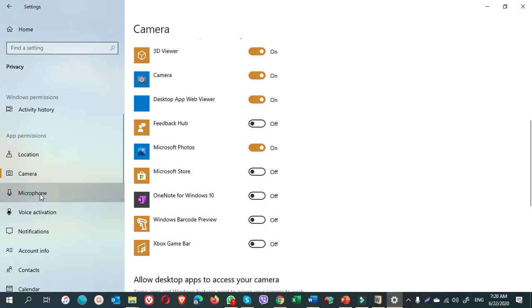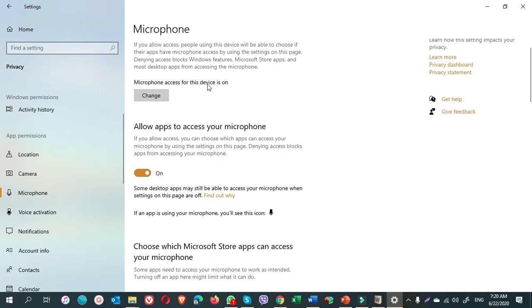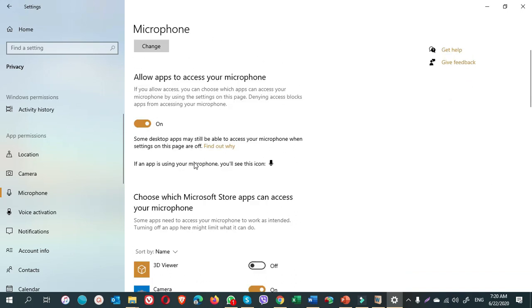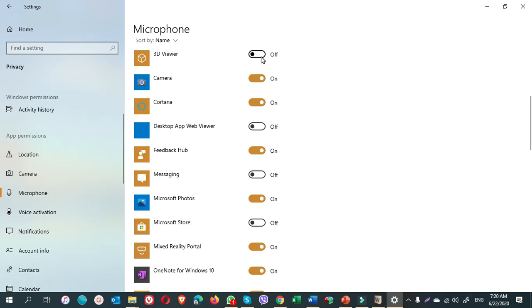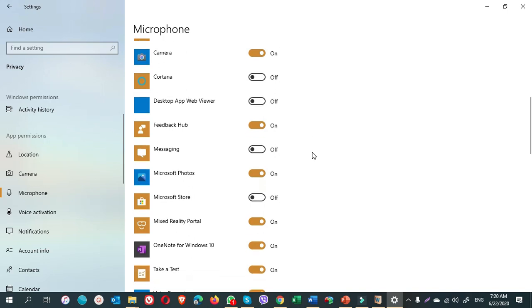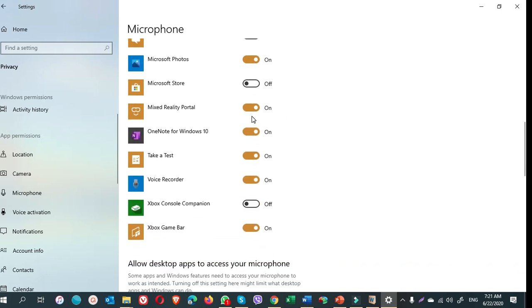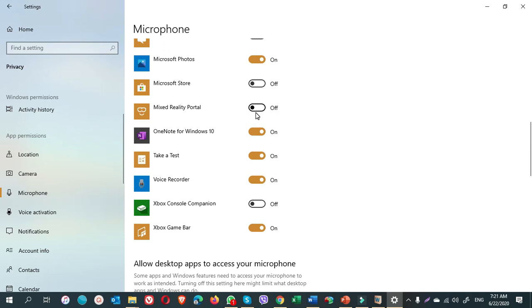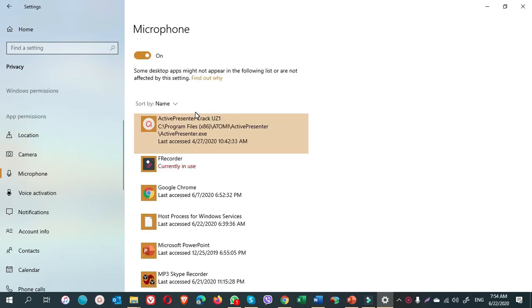Next, microphone. I also need my microphone for recording videos, so I keep it on. And just I turned off the microphone for 3D Viewer. I turn off this one also. Feedback app. Mixed reality portal. So any apps that you do not want to use your microphone, you can turn them off. I also turn off the Xbox Game Bar. Allow these apps to access your microphone. Here, some programs are listed that have already used your microphone, so for this I keep it enabled.